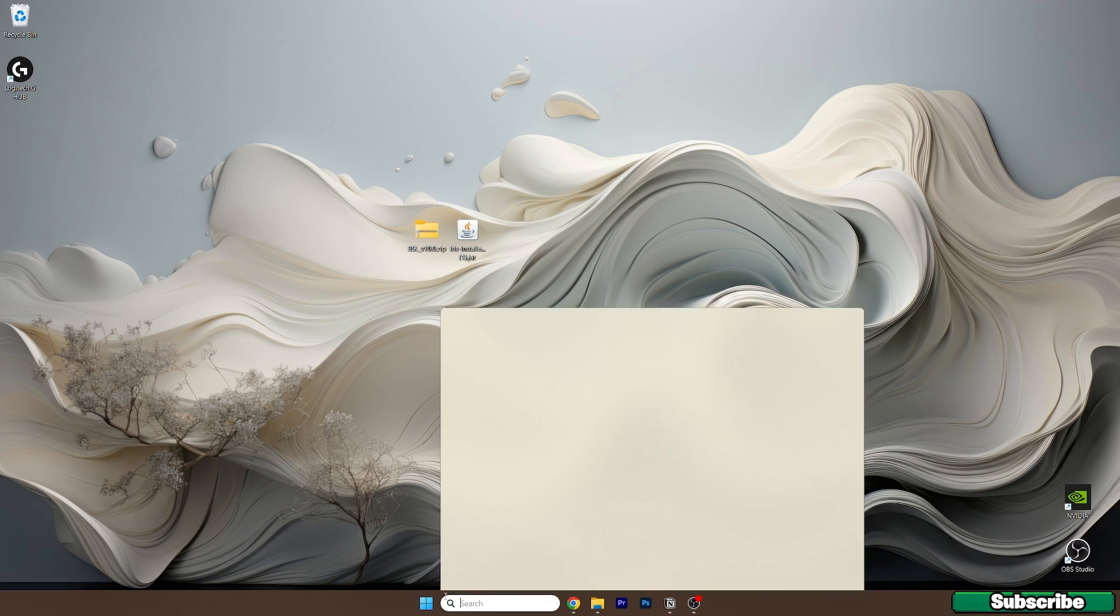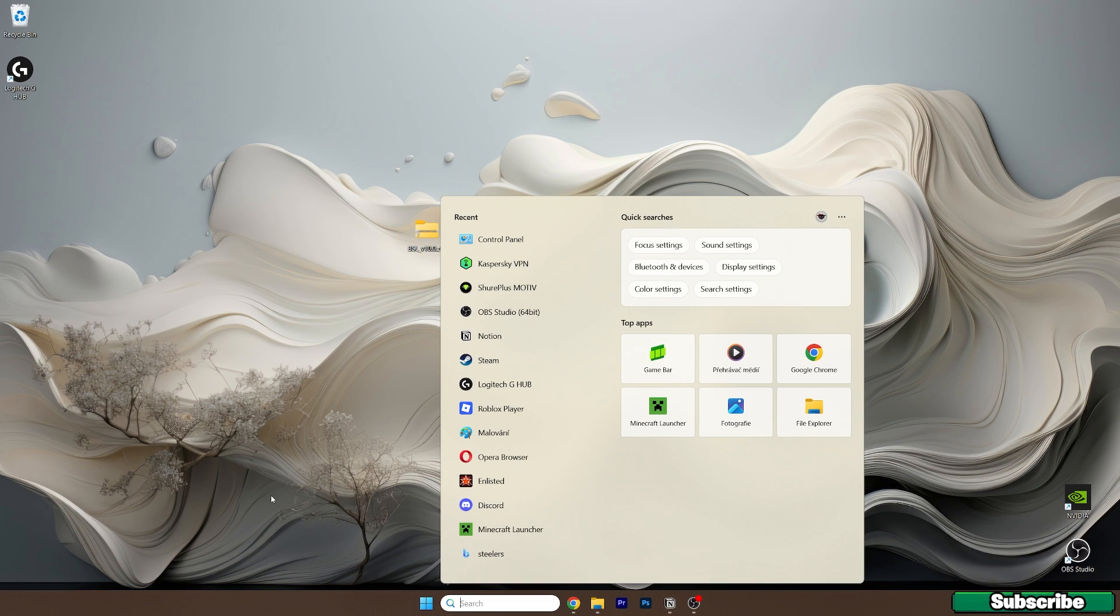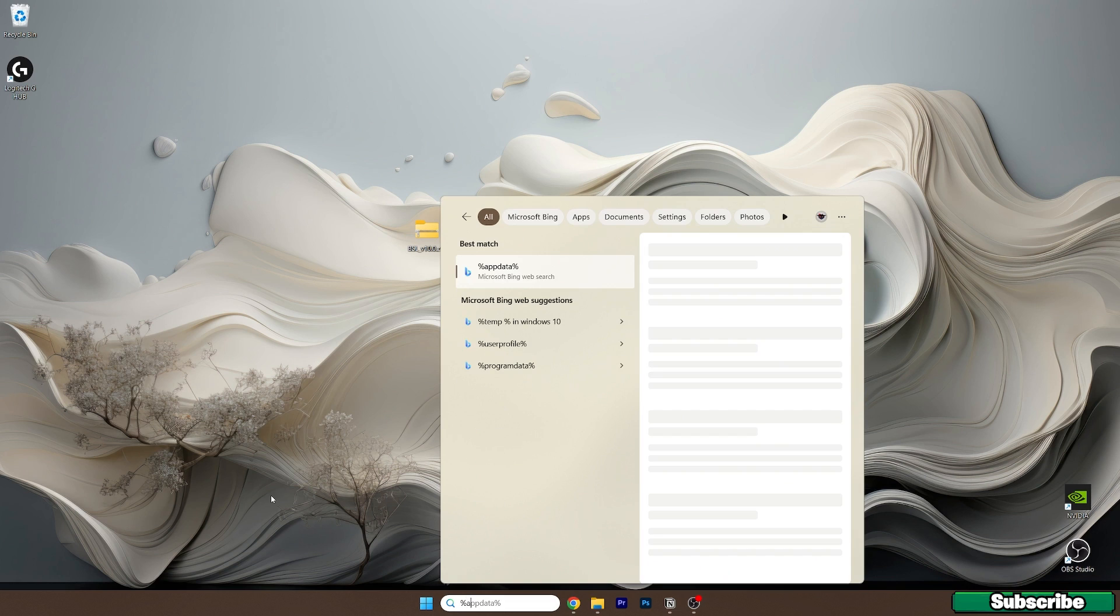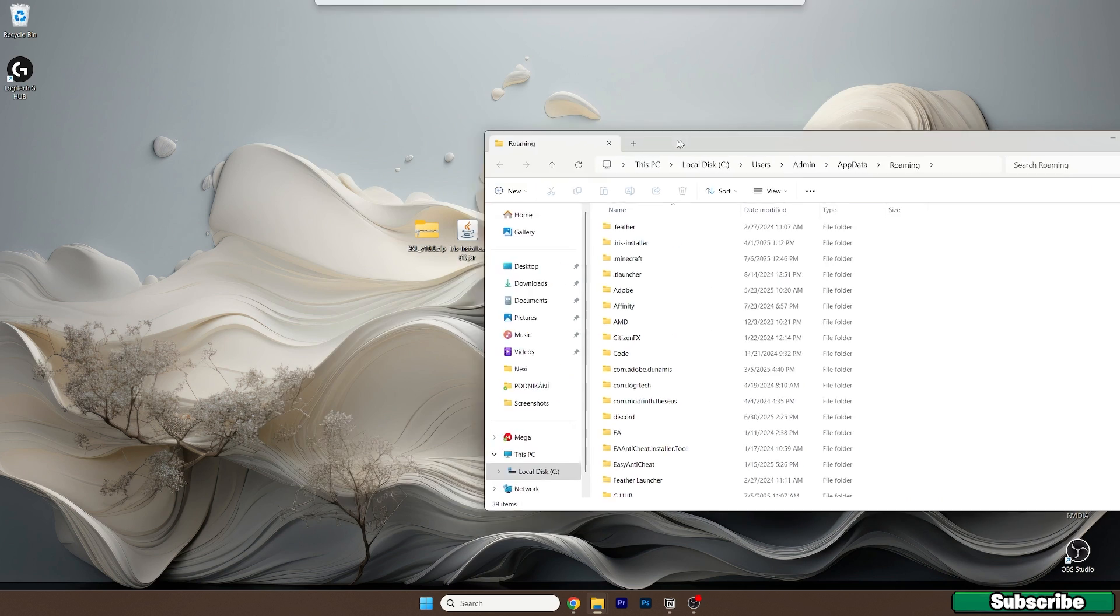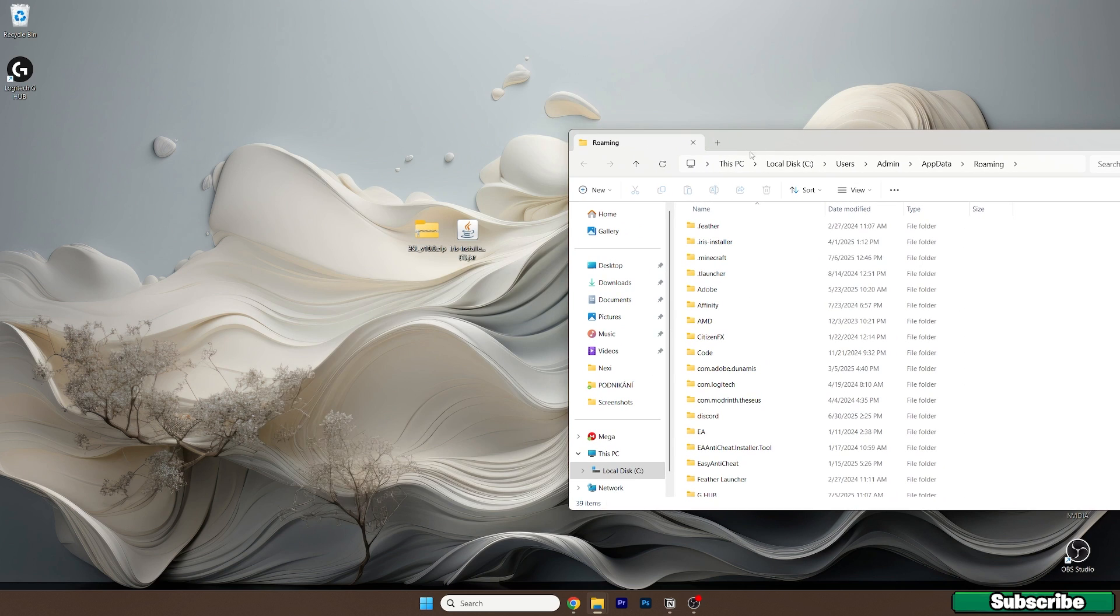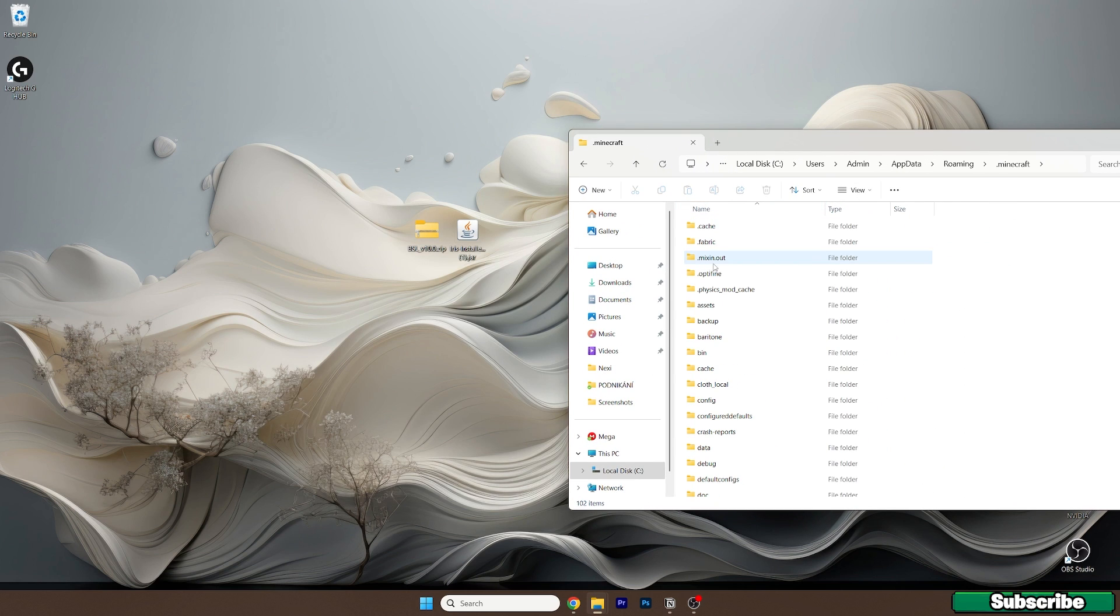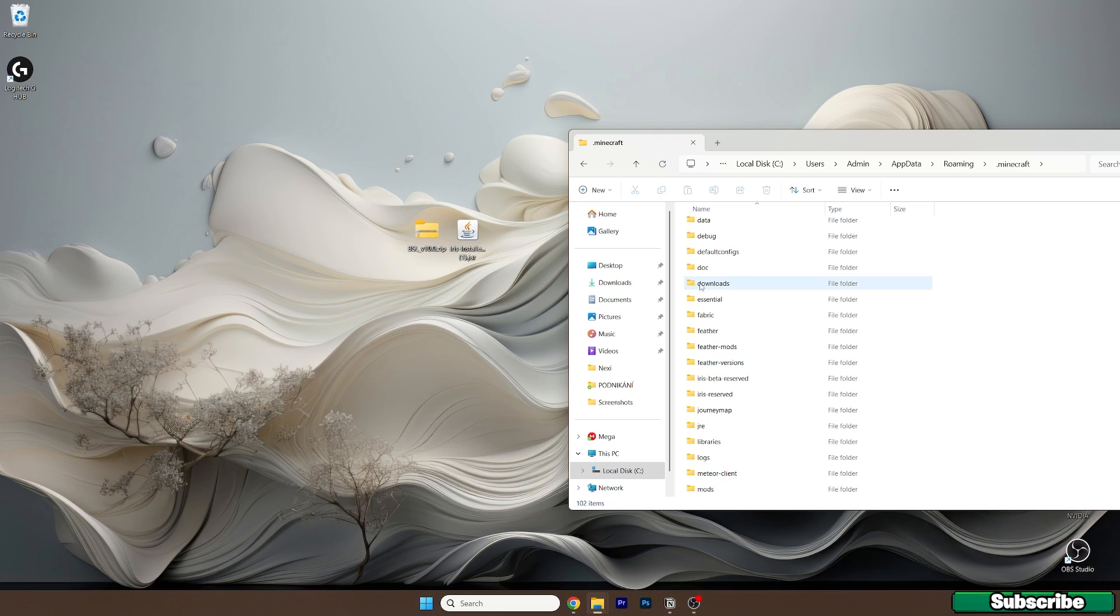Now go to the Windows search bar, type in %appdata%, hit enter and this will open up the roaming folder. In here go to .minecraft, scroll down to shader packs.